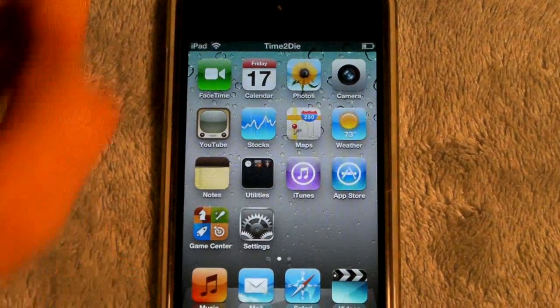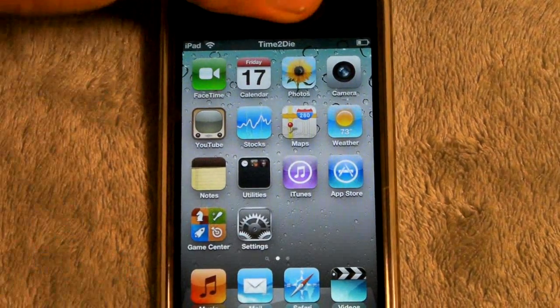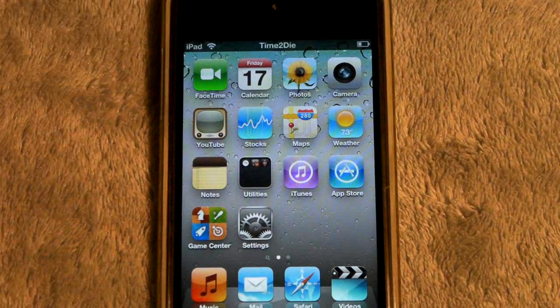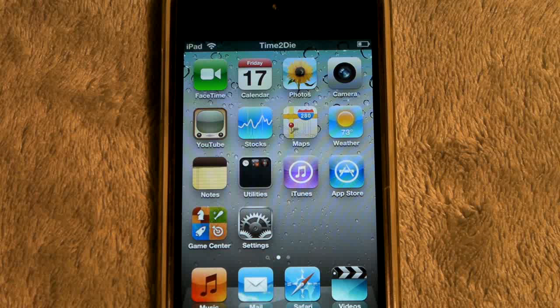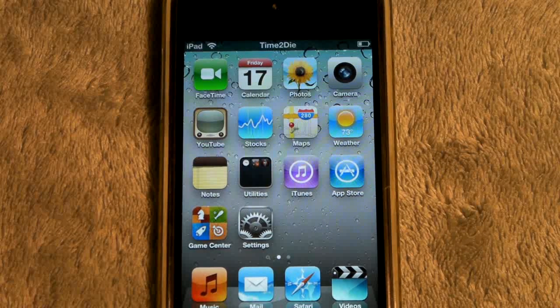And that's it guys. That's how you change your carrier logo on your iPhone or iPod Touch, or just the text. Thanks for watching guys — please comment, rate, and subscribe.